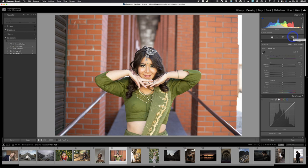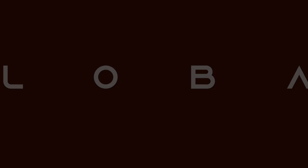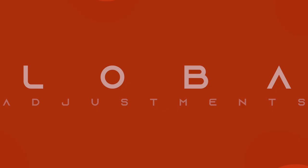When you're editing photos — in any program — there are two different ways to edit an image: globally and selectively. Globally means you make an adjustment and it affects everything in the whole image. Selectively means it only affects the area you want. In photography and editing, 75% of your adjustments are going to be selective — only a minor amount are going to be global.